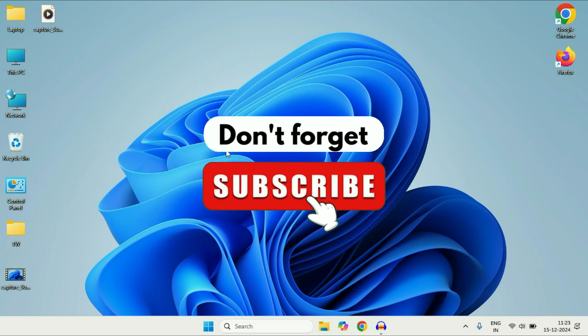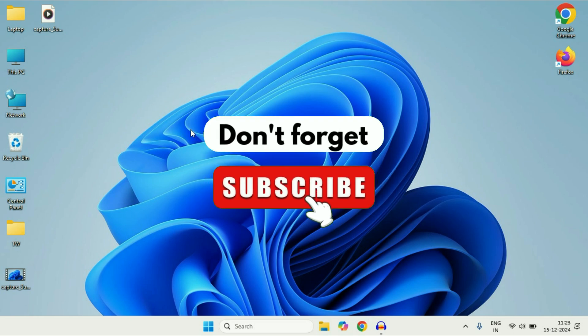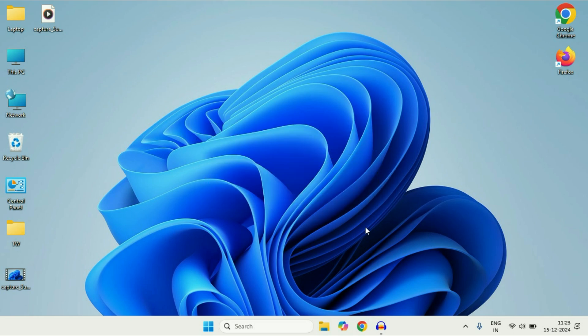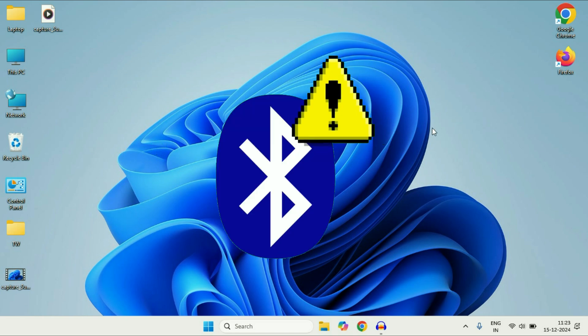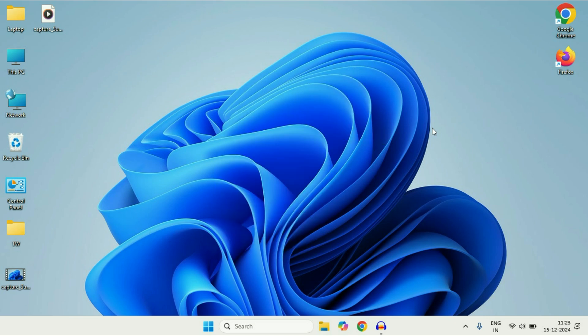Hey guys, welcome back to another video, hope you all are doing good. In today's video we are going to see how to fix if the Bluetooth is not connecting or the Bluetooth is not working on Windows 11. So let's start the video.